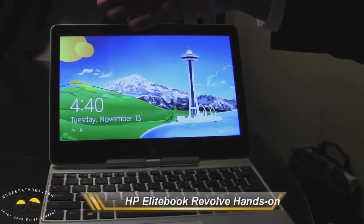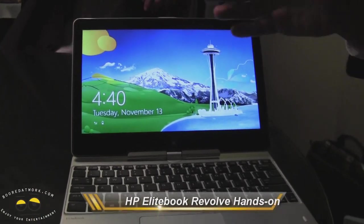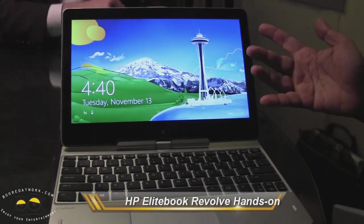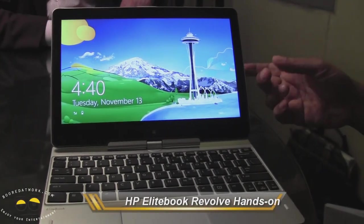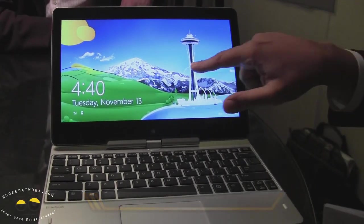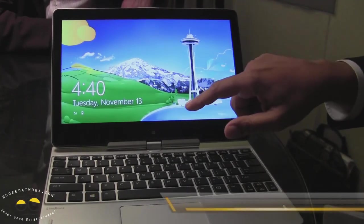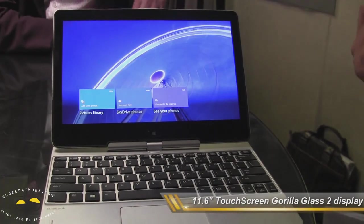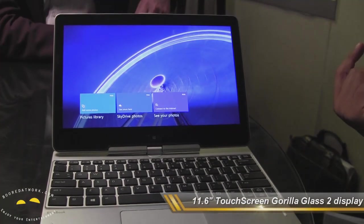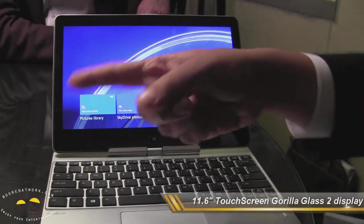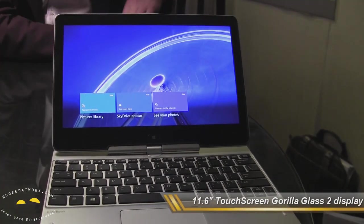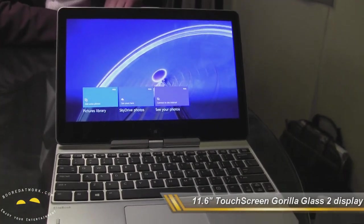Big thing: 11.6 inch display, it's extremely bright, both touch or pen based, same pen as the Elite Pad.